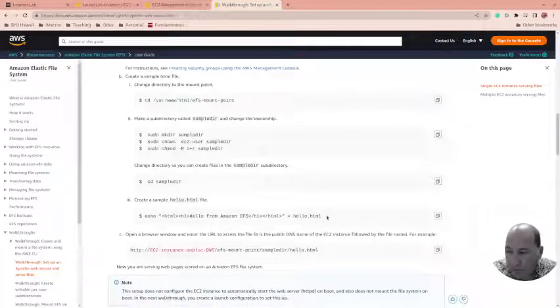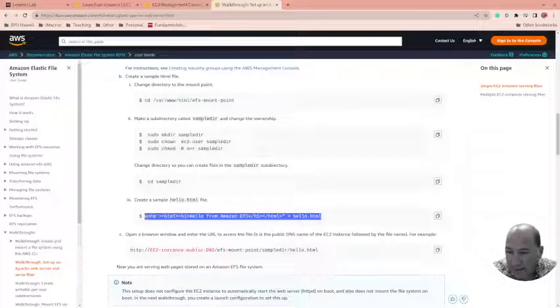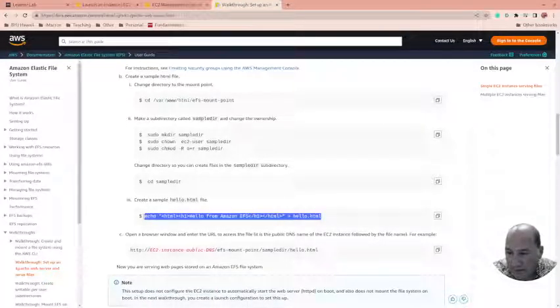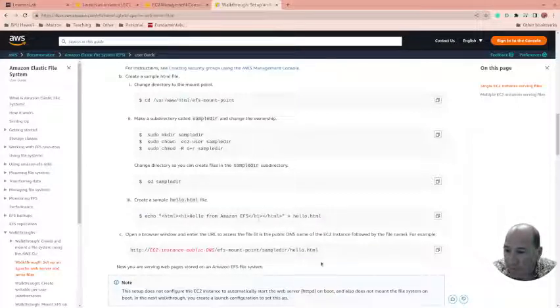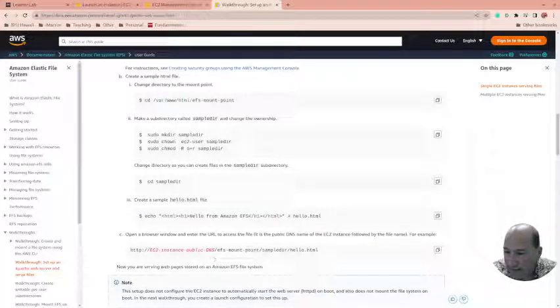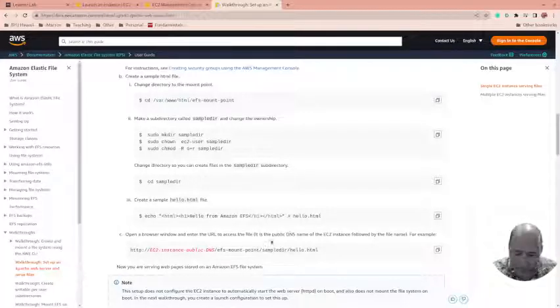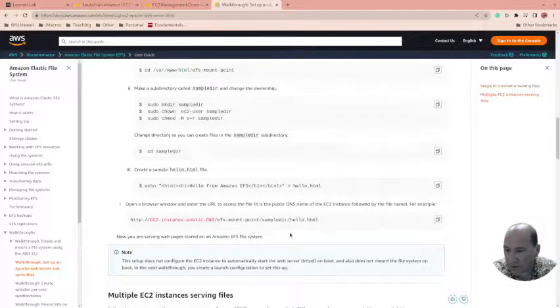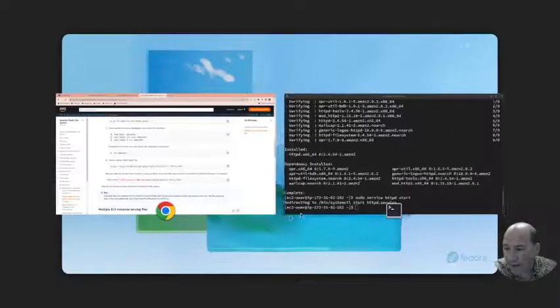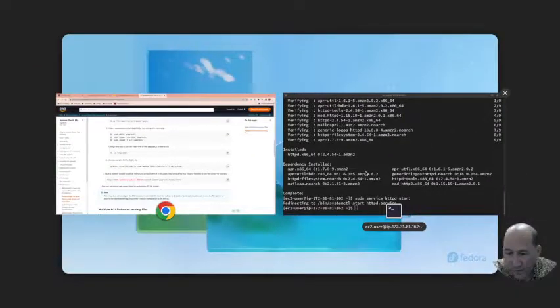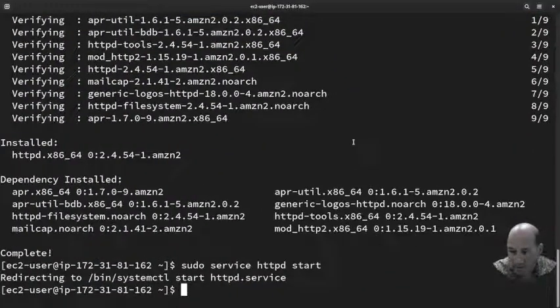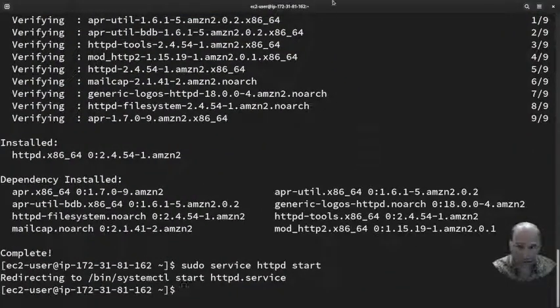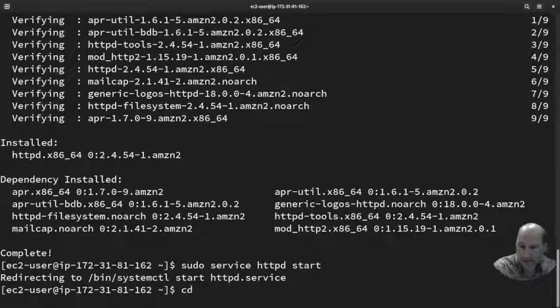It mentions we should create a sample directory. We're not going to do that, but we do want to create an HTML file. It needs to be inside the instance.